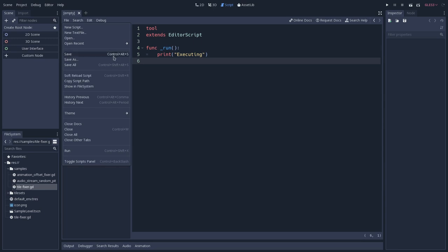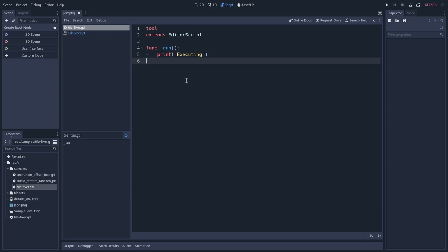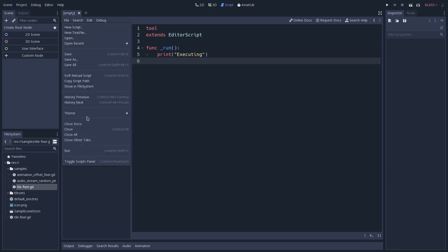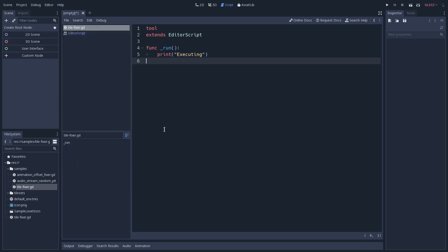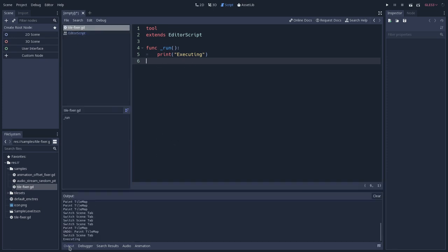And you can see that there is a shortcut for that, Ctrl Alt S. And I will run this script. So I will go into run, and in the output, we can see that we have executing already.